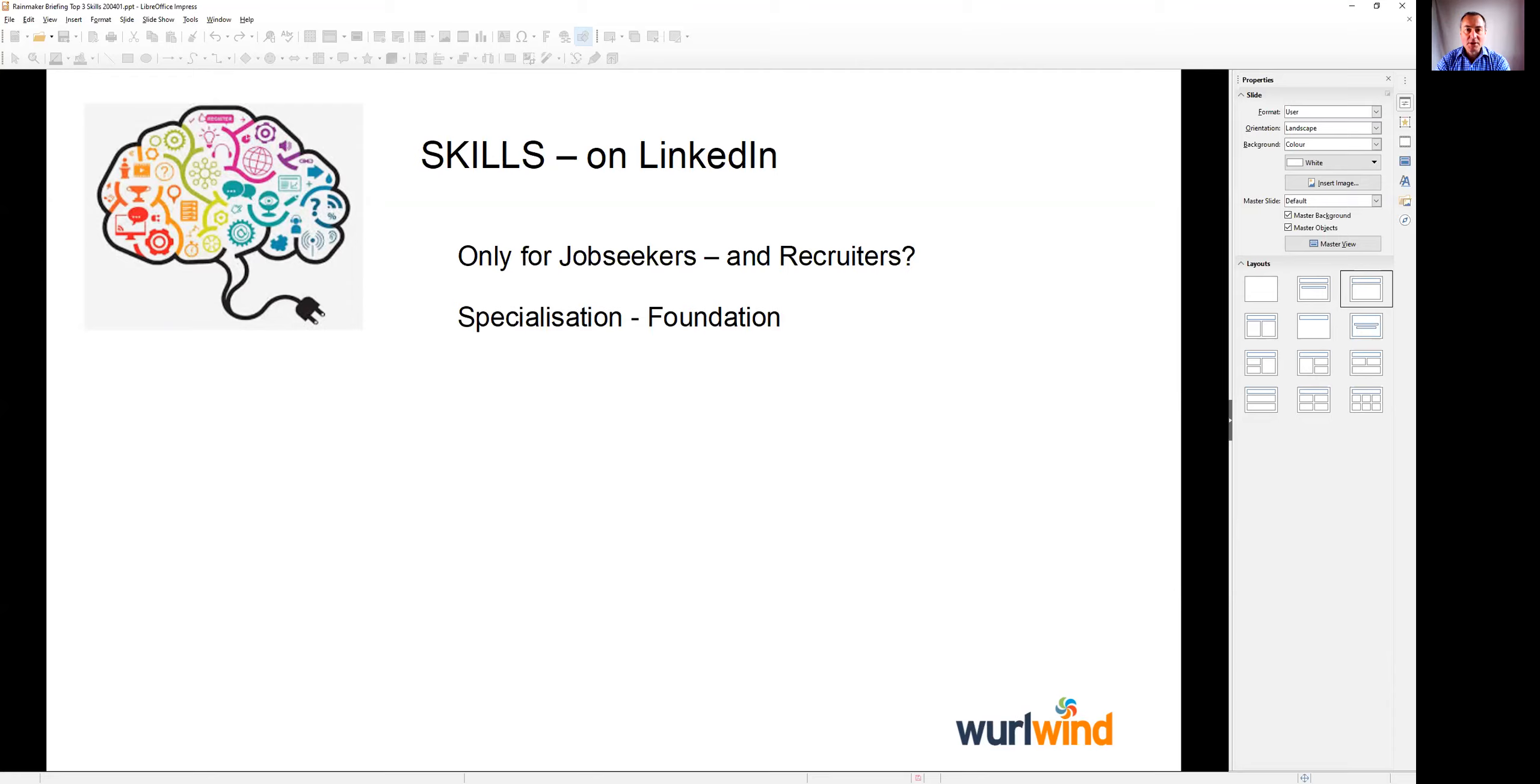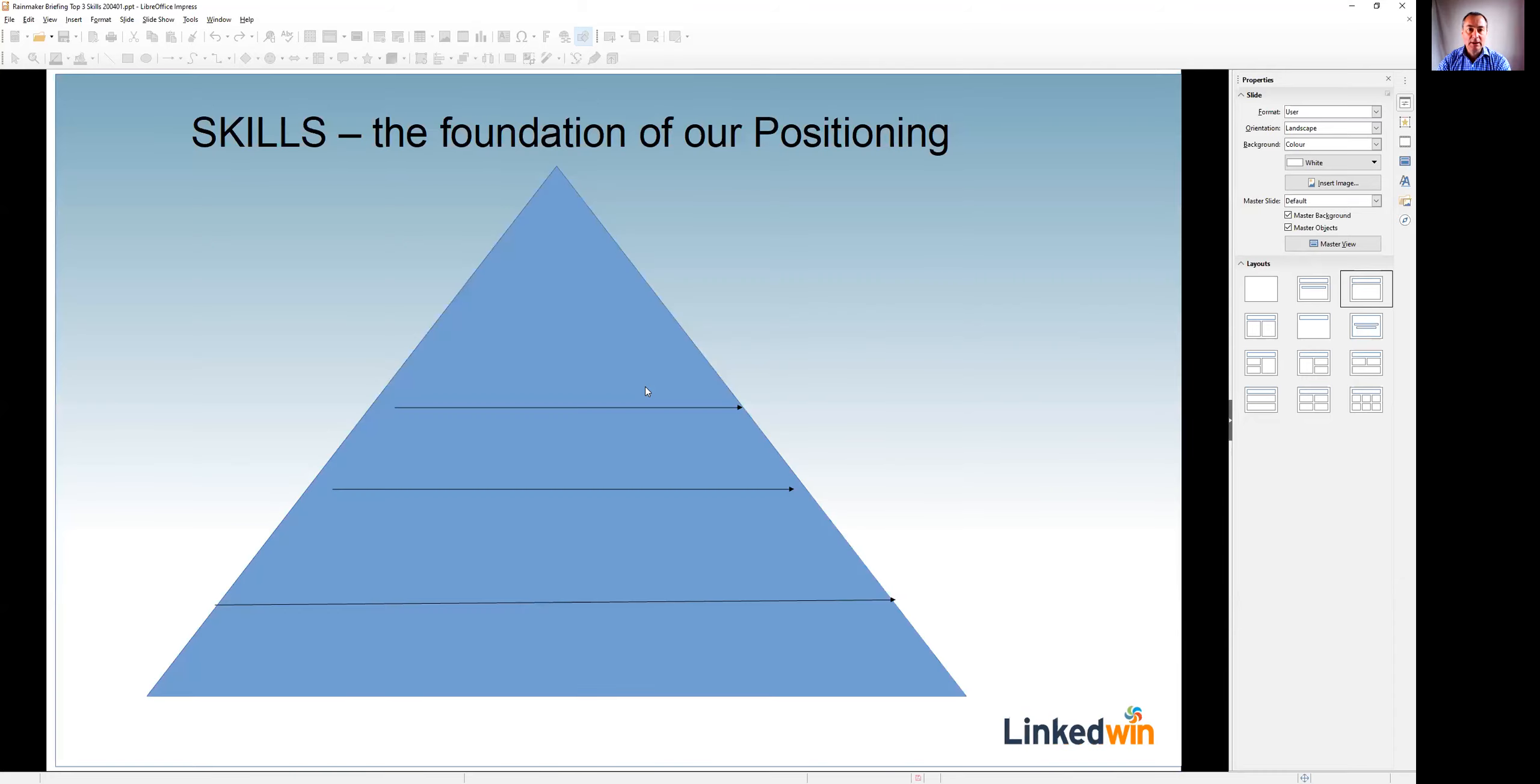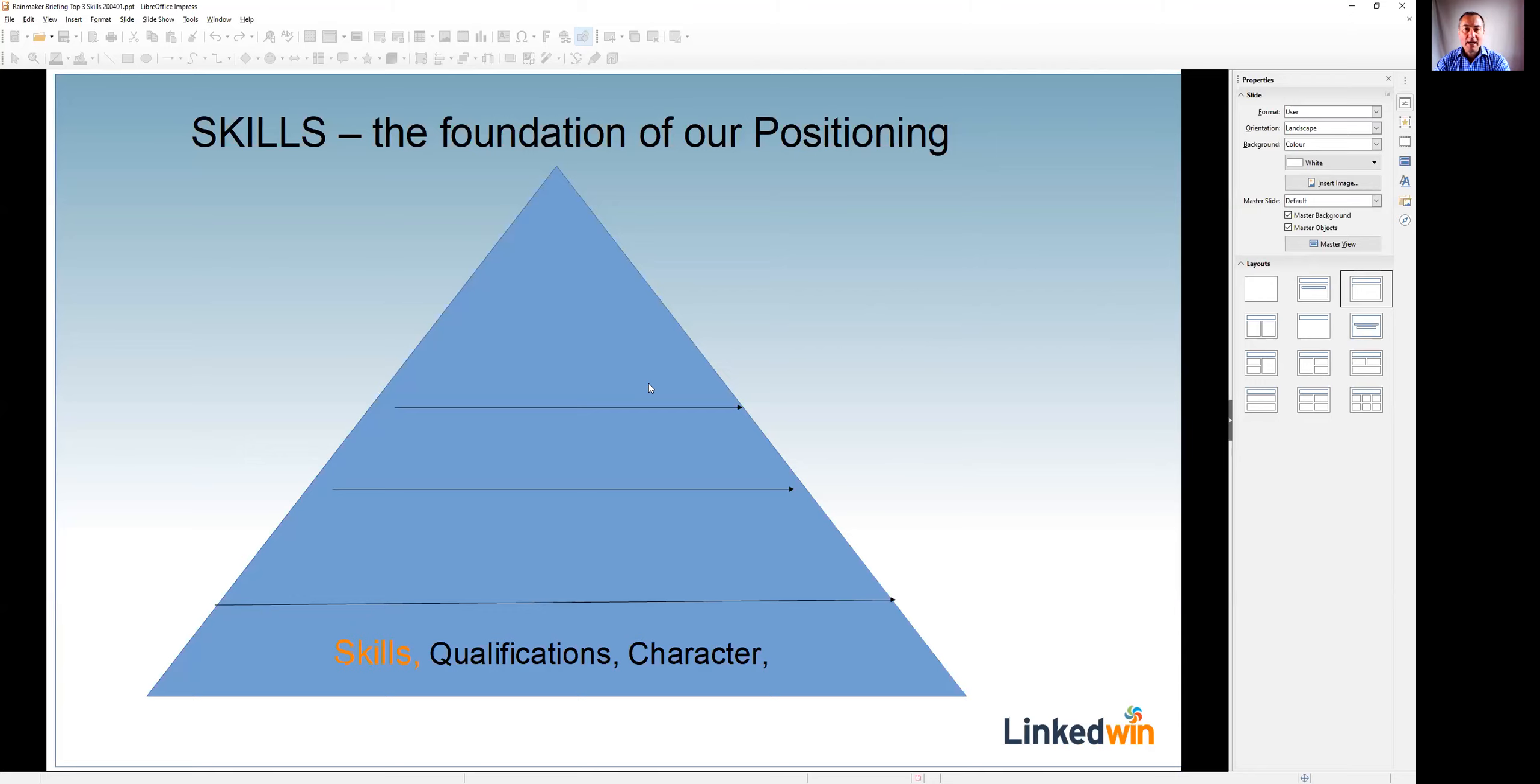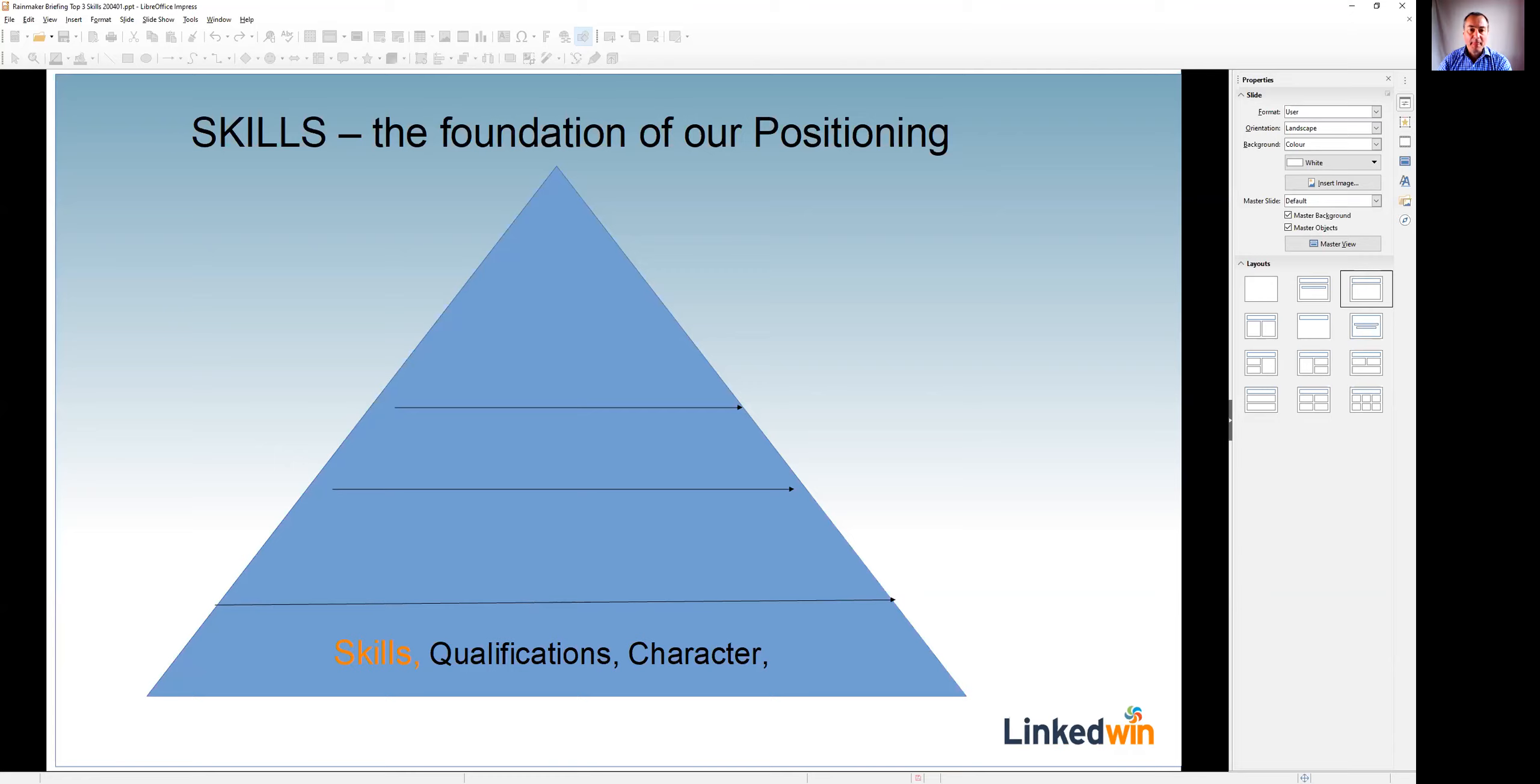To start, let's look at how to use skills to develop our specialization and project their specialization. To explain this I'll use a foundation model that I've developed to help people to find their positioning. So the foundation level here is to look at our skills, qualifications and character. These are things that everybody has whether they're at school, a junior professional, or senior professional.